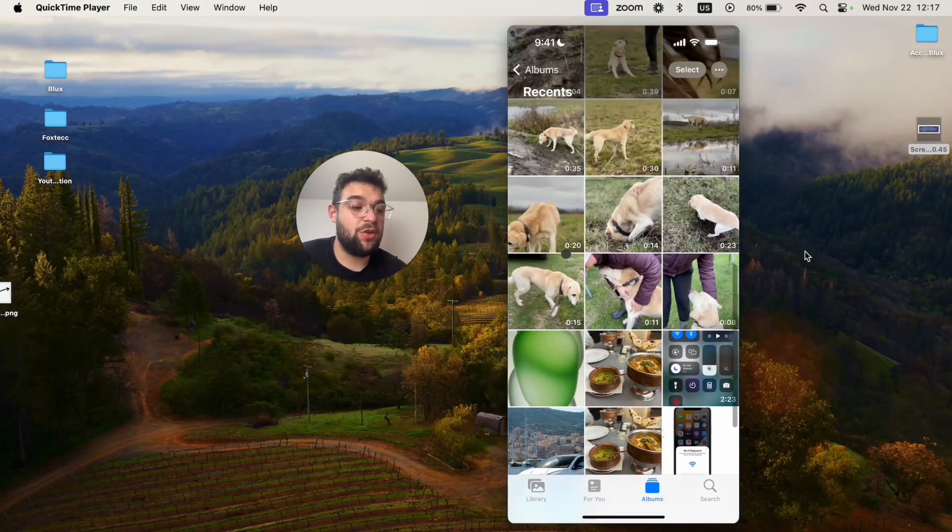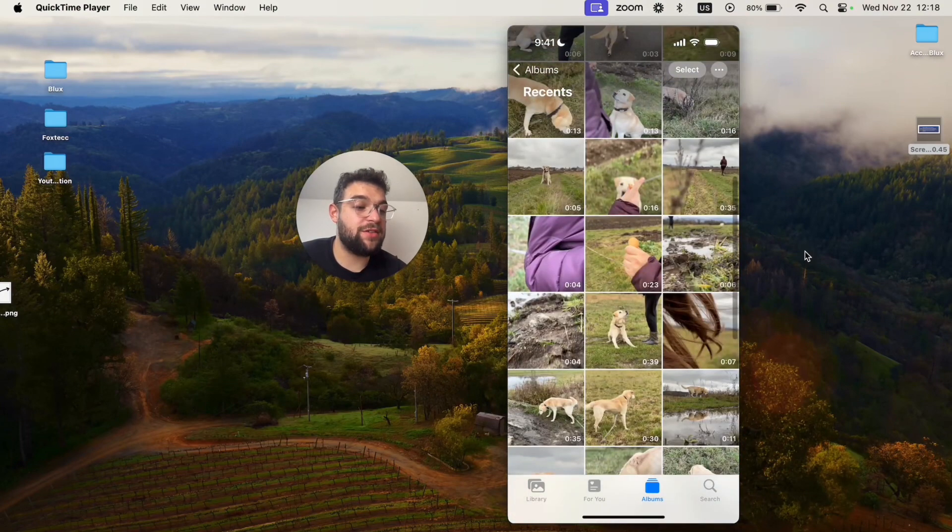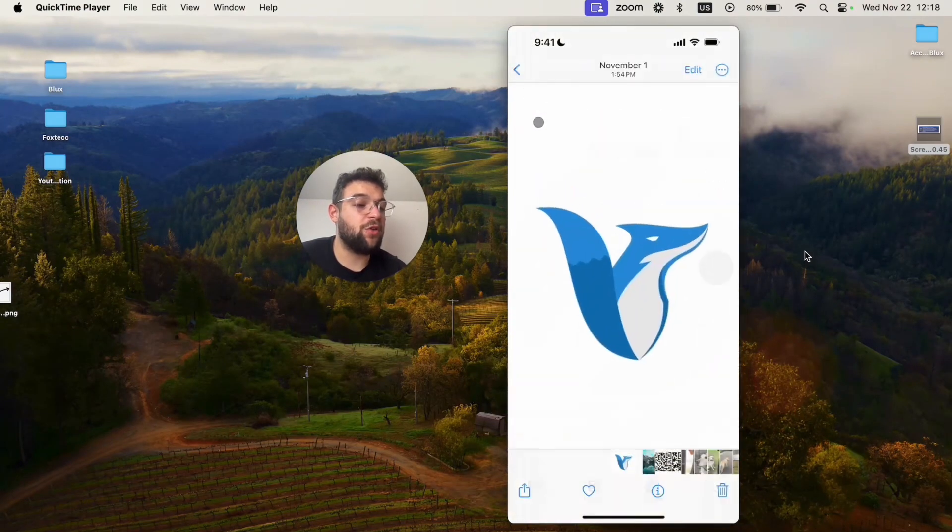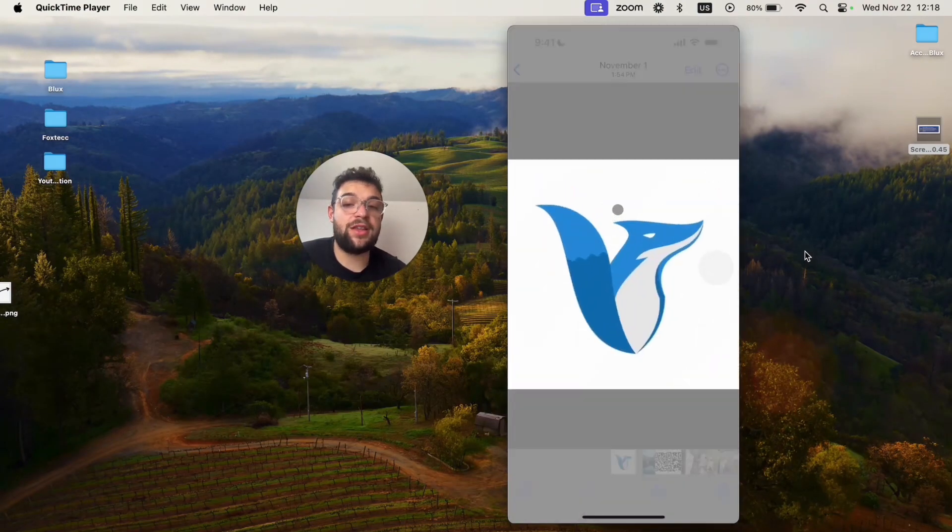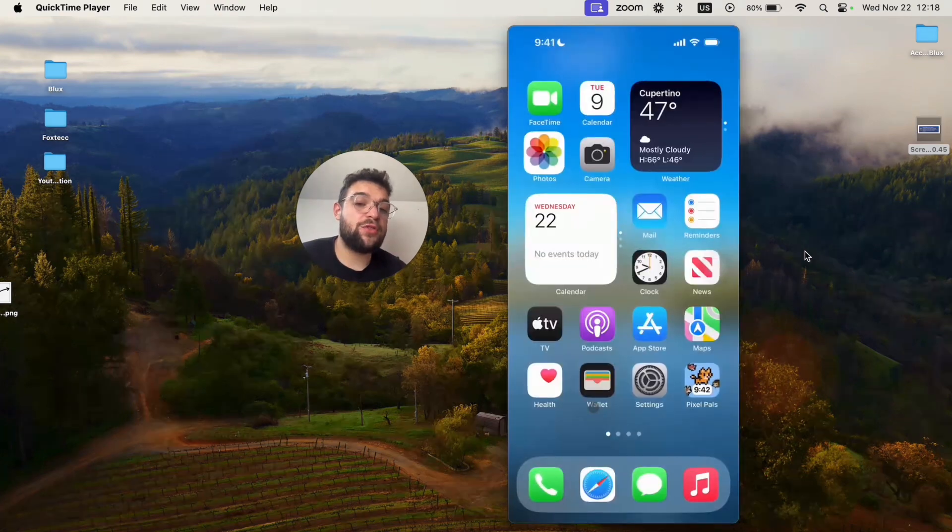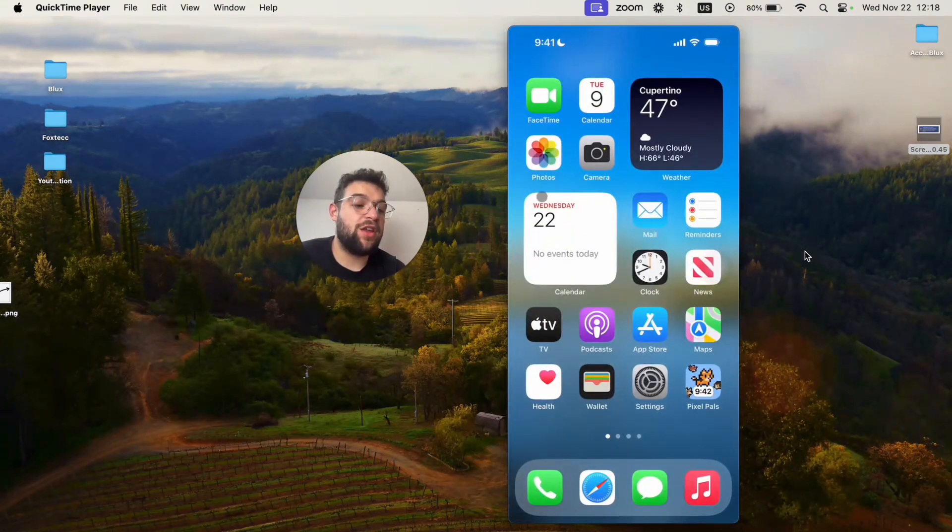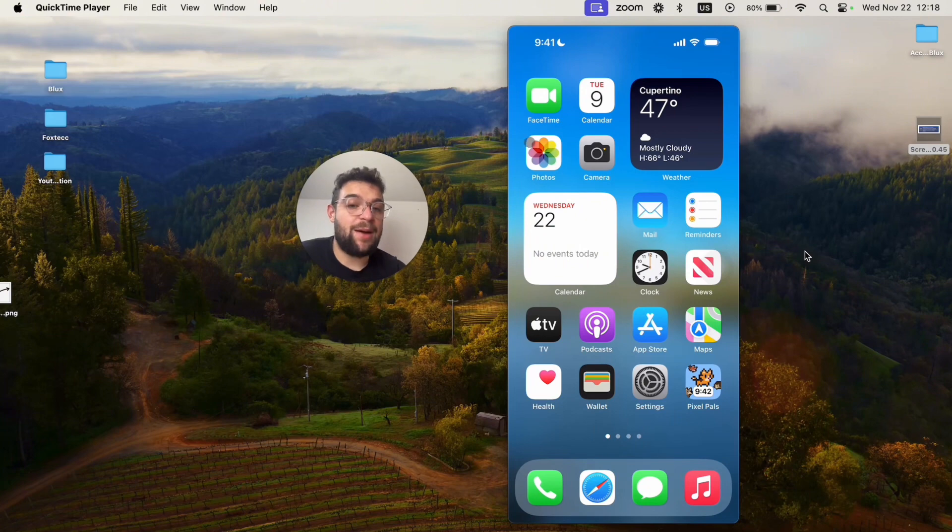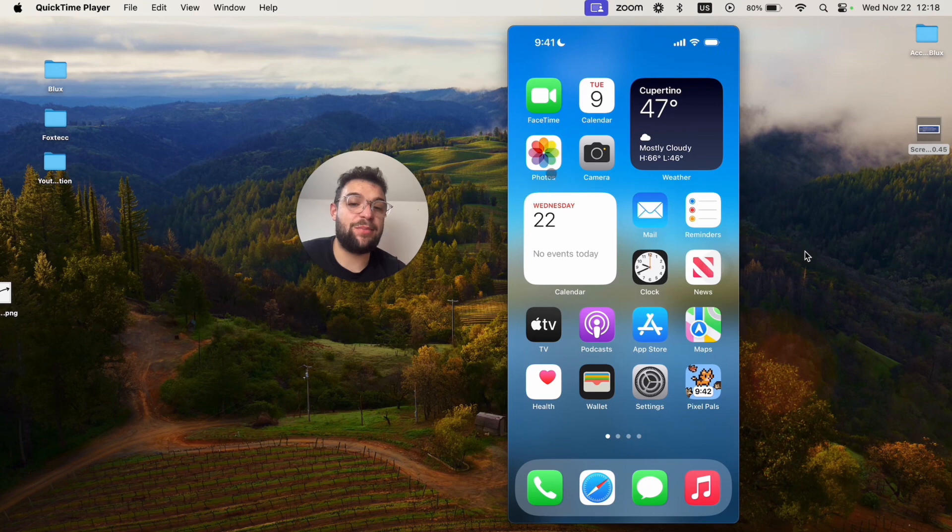You want to have it separate. Like you want to know that this video of the dog or this logo is on iCloud and this one is on my device. Unfortunately, the Photos app is not the proper way. Apple wants to make everything as seamless as possible, so they don't actually allow you to separate them or see it differently.